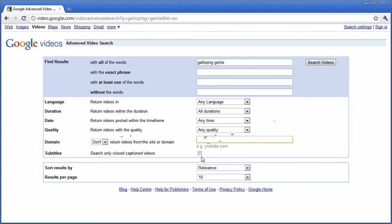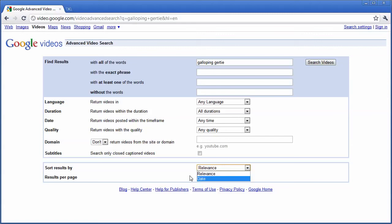You can also check to have closed caption videos found. Now you can see you can sort the results by date or relevance as well as the number of results per page. Experiment with the video search and see how you can find exactly what you want in less time using Google's video search.